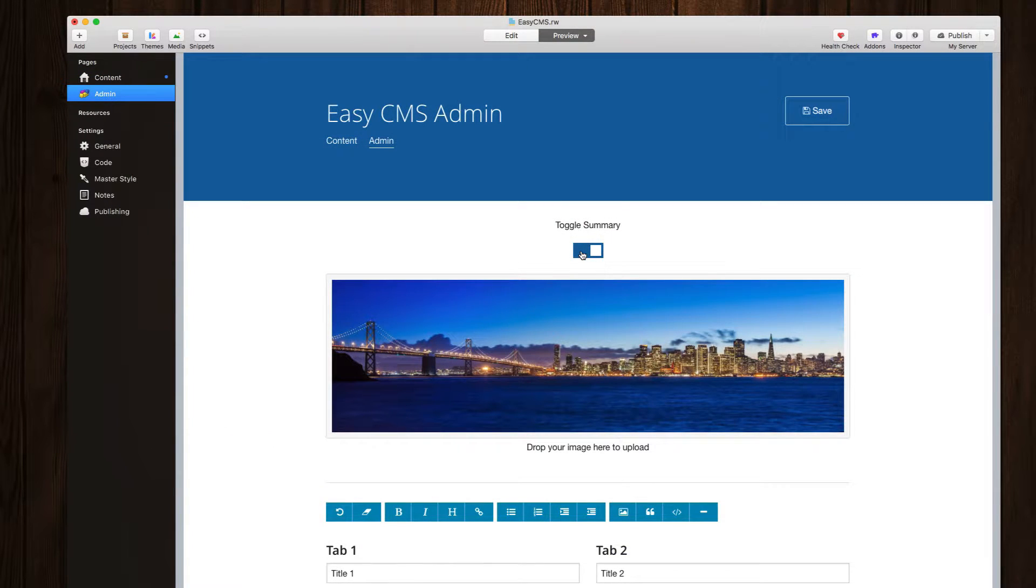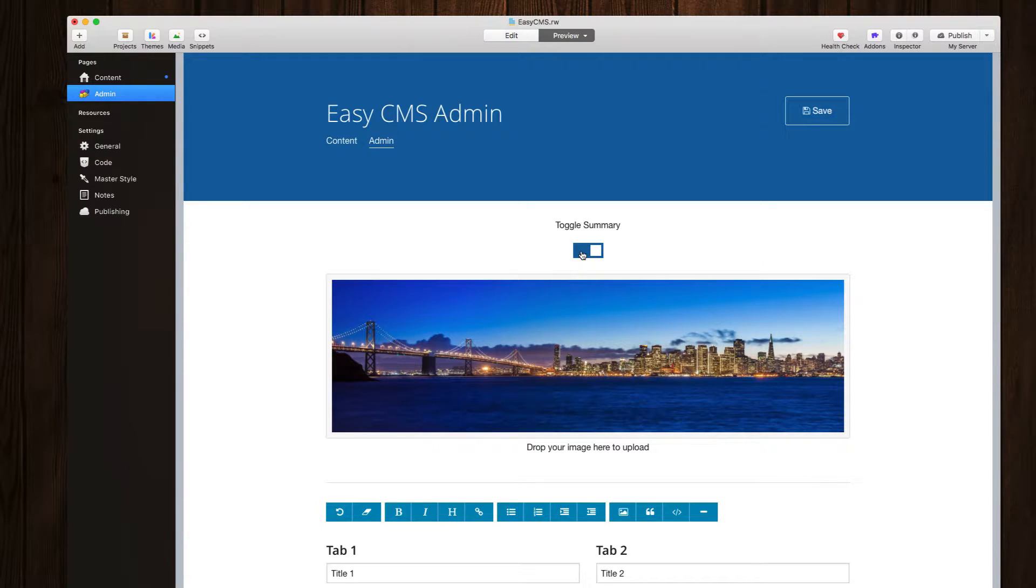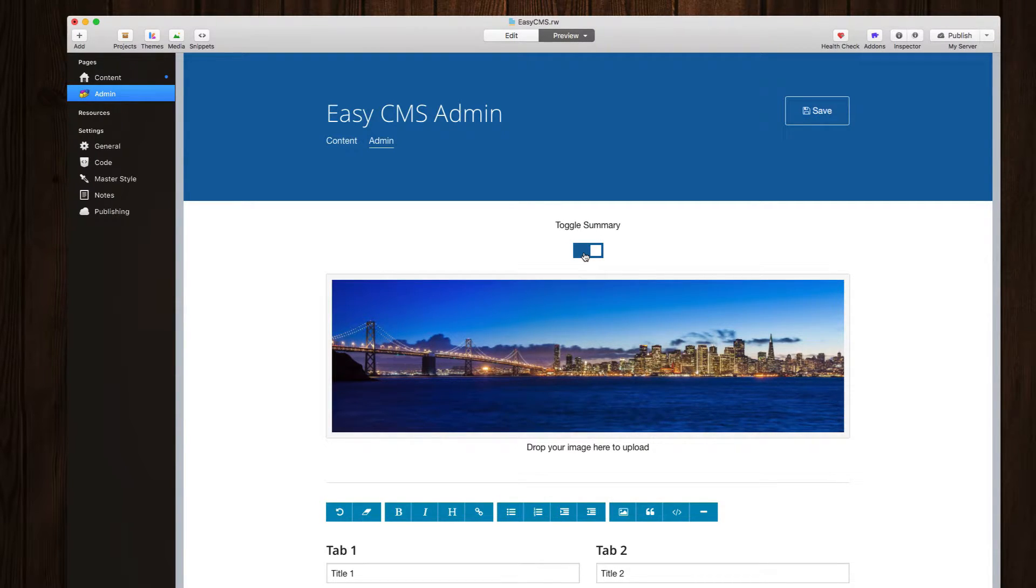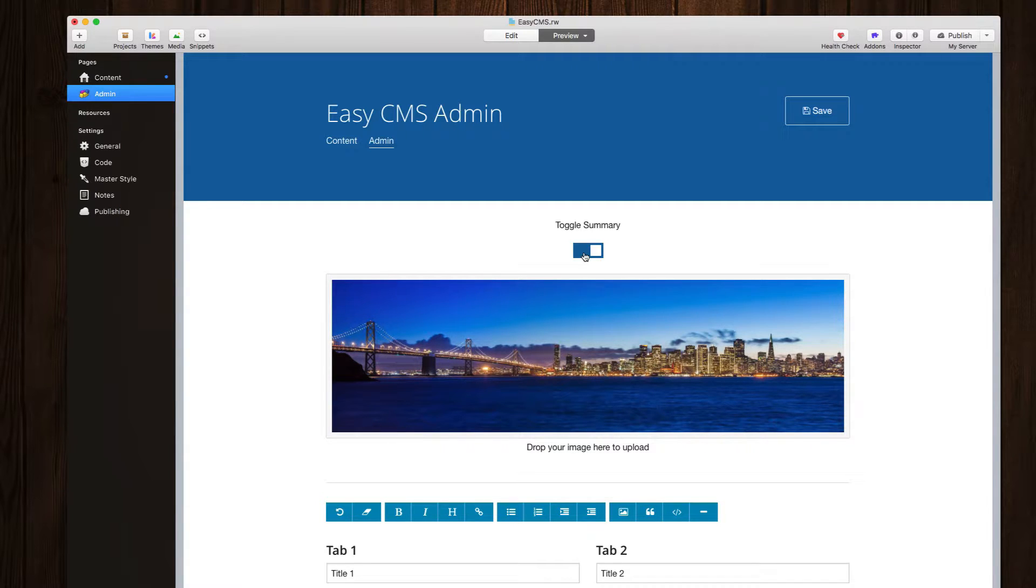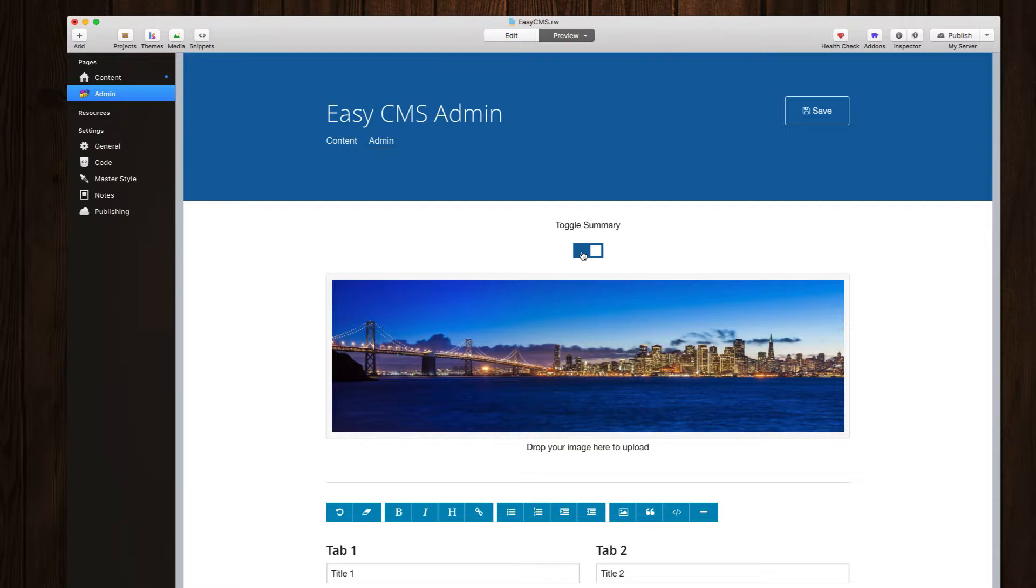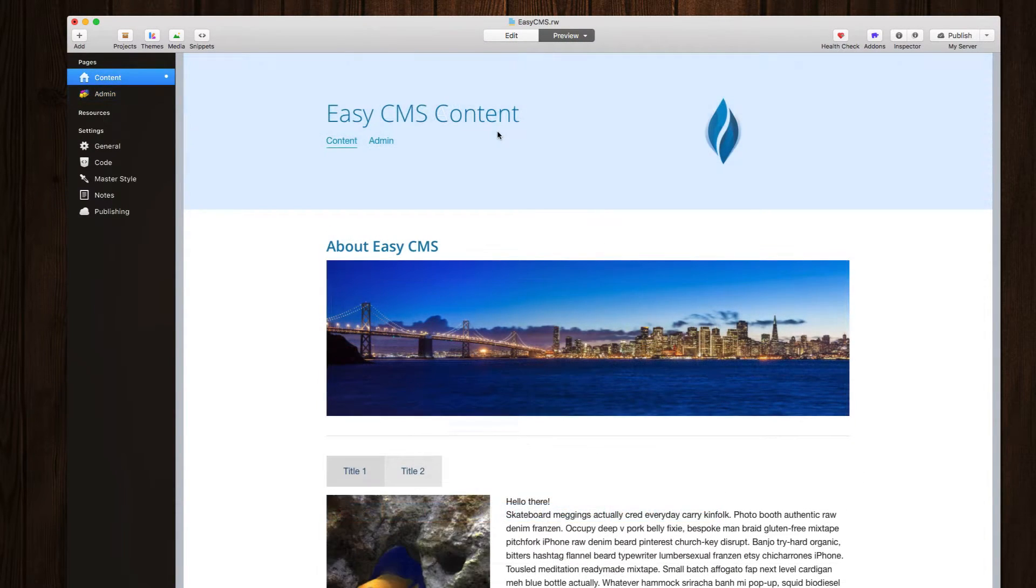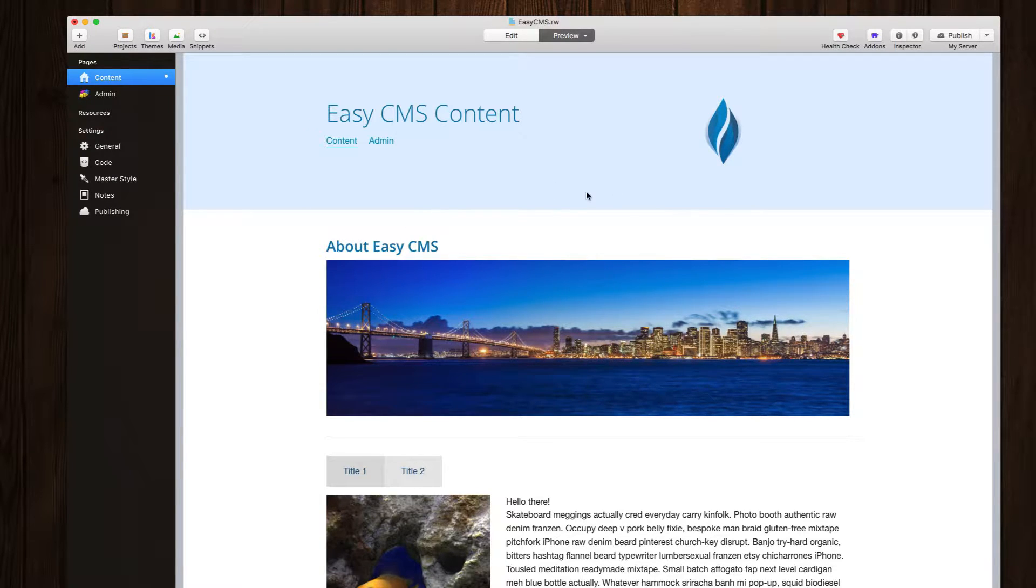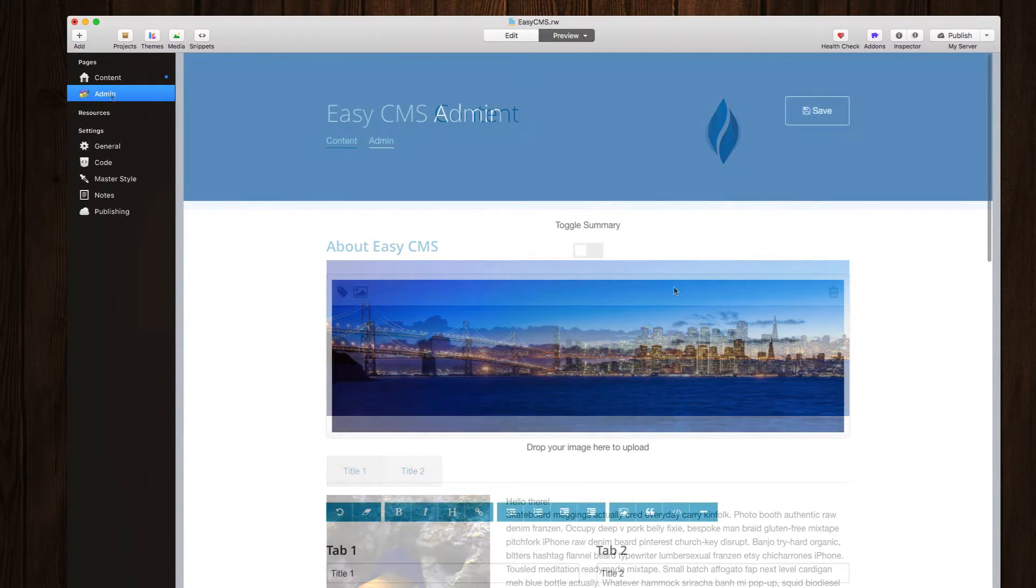So here we are on the admin page and at the very top, we'll see that we have the new toggle stack. And what this does is this allows us to turn on and off various components on the content side. So right now on the content side, there is a summary at the top of the page. Let's say I wanted to turn that off. I'm gonna go ahead and turn that off.